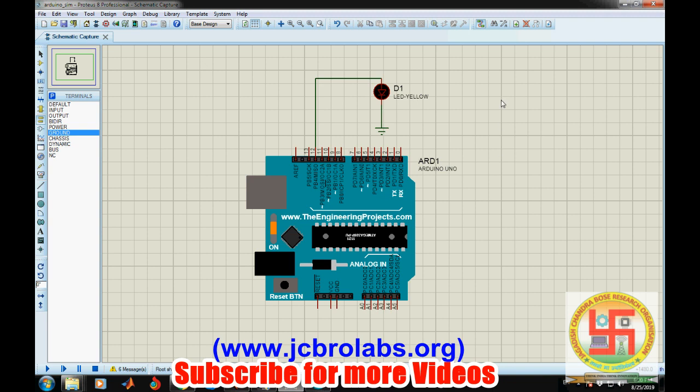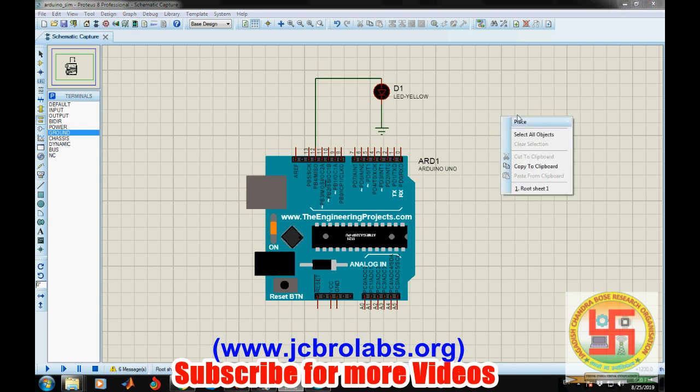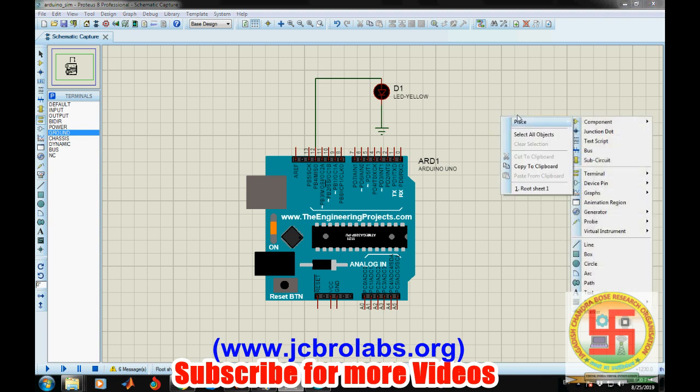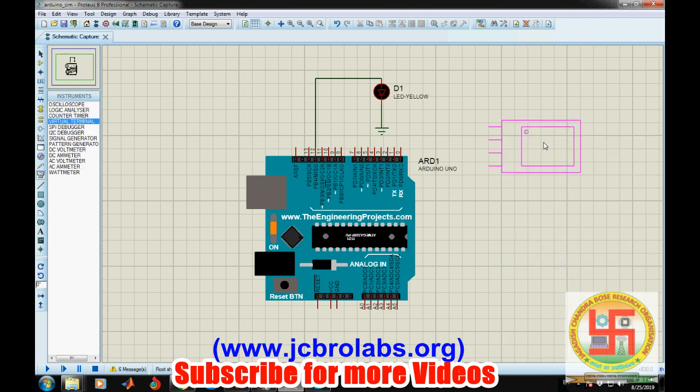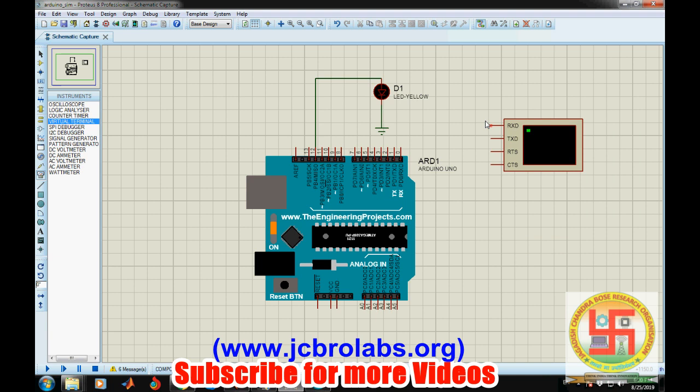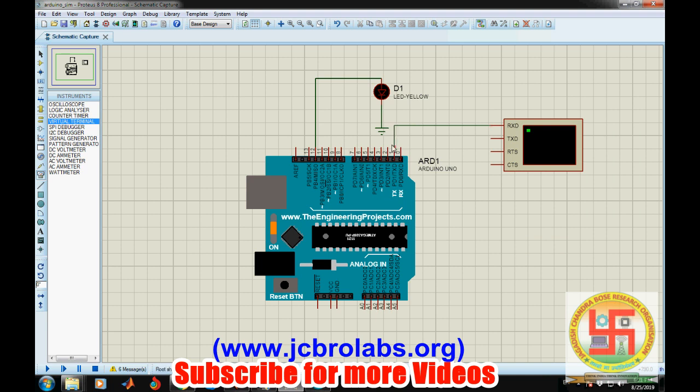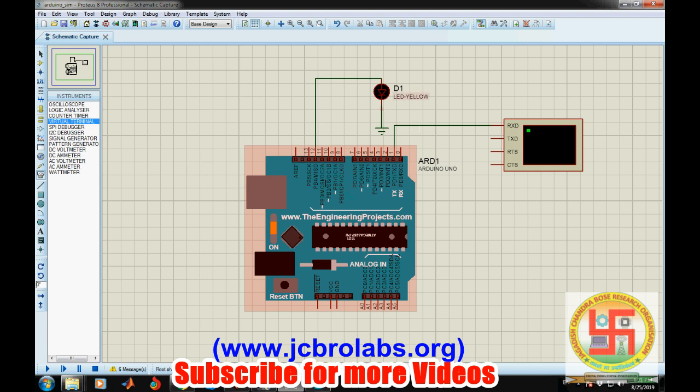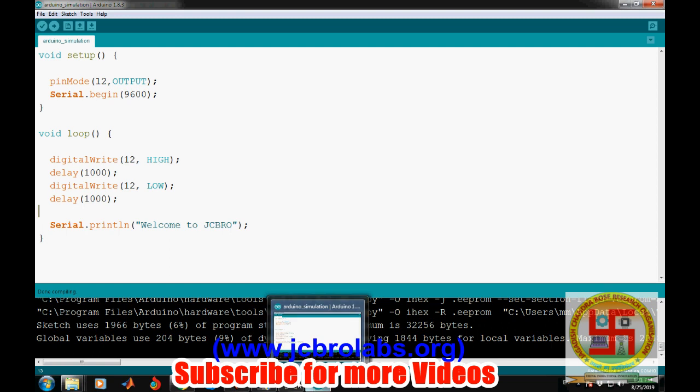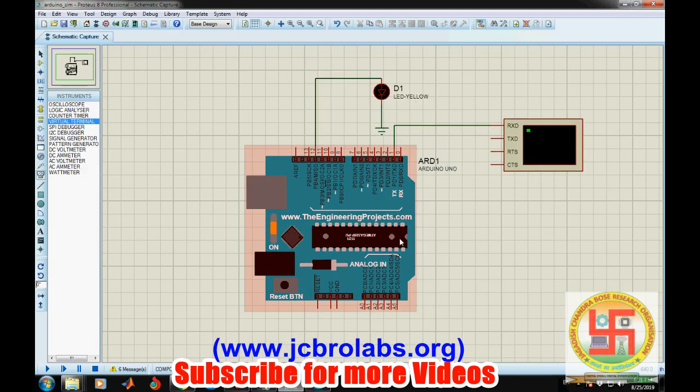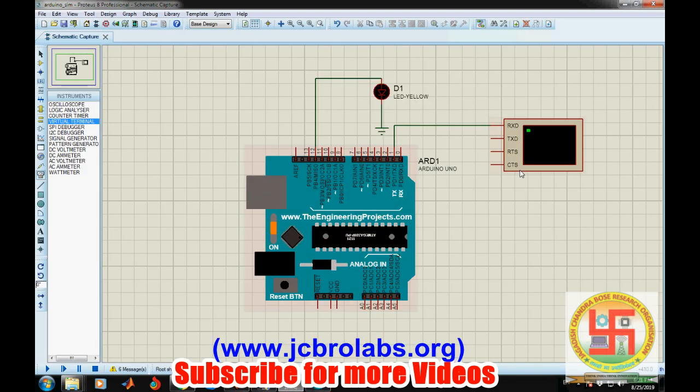Now we'll connect a virtual instrument, that is a virtual terminal. Because this will only be receiving data, we can connect the RXD of this virtual terminal to the TX of Arduino. Right now, this Arduino is transmitting because we are writing on the serial port. The Arduino is transmitting data and the virtual terminal will be receiving the data.